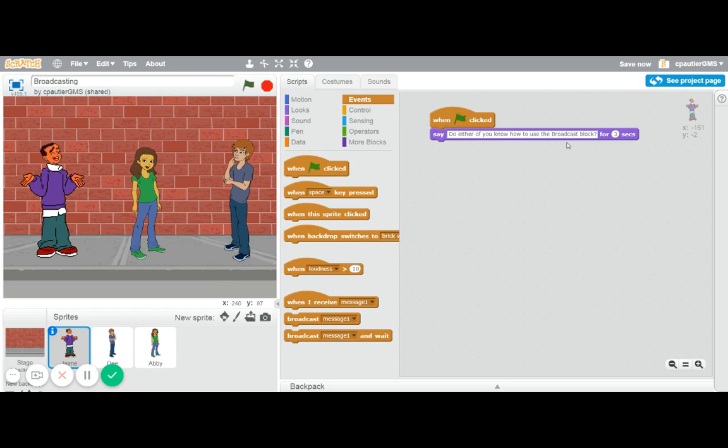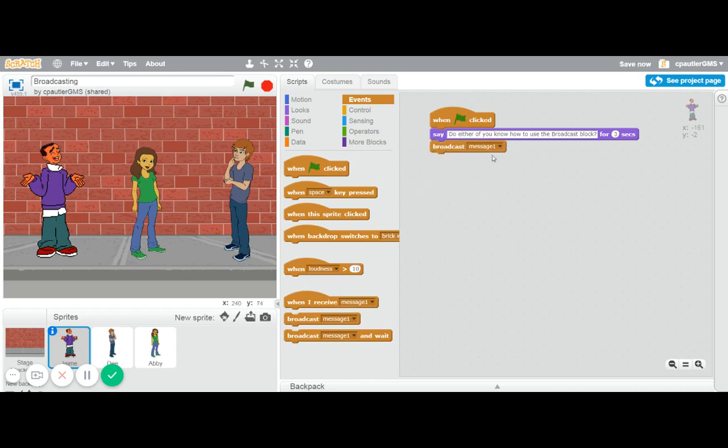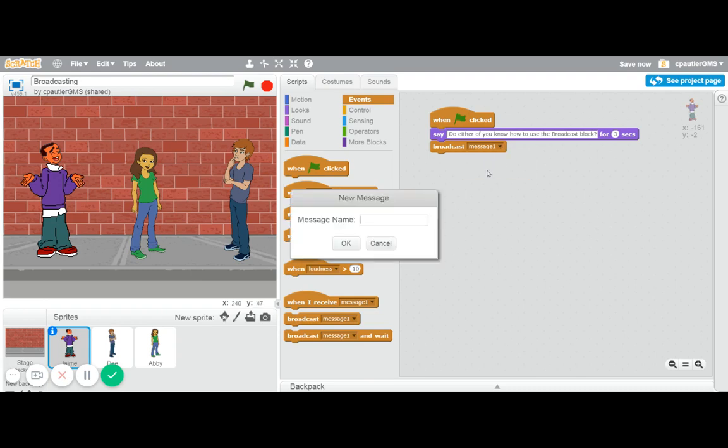Jamie says this, and then we're going to use a broadcast block. So it's going to broadcast message one. You could use message one, but I like to be more specific, so I'm going to change that to new message, and I'm going to have D talk then, and I'm going to call this 'D talk'.